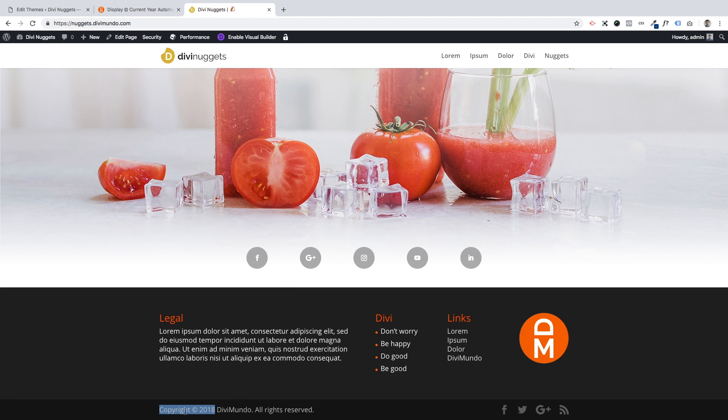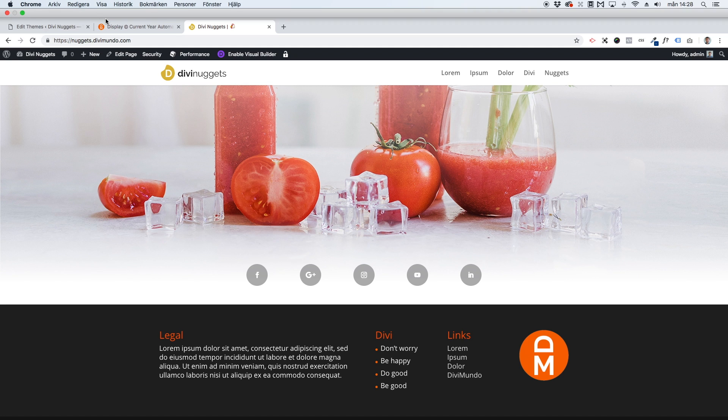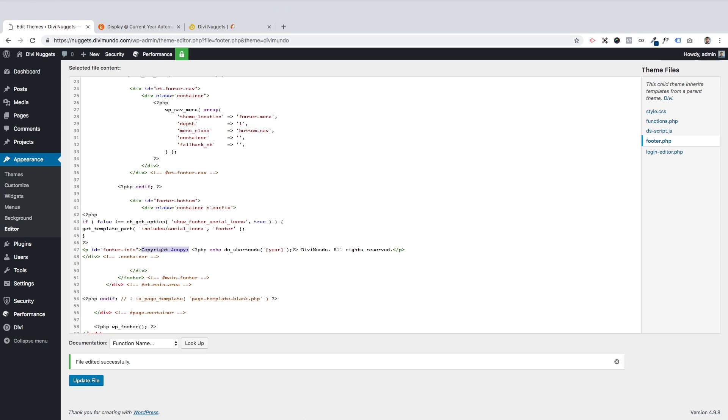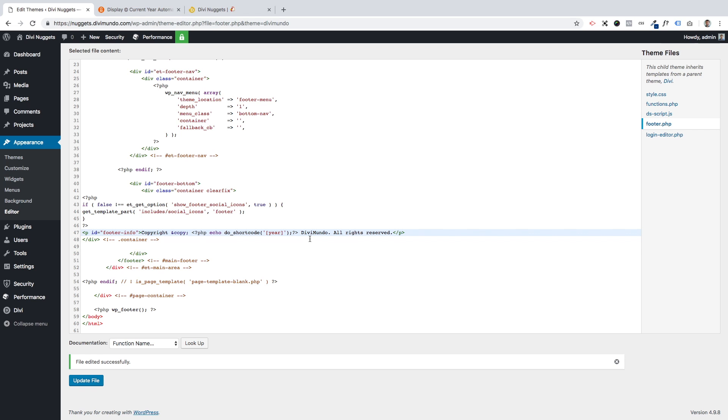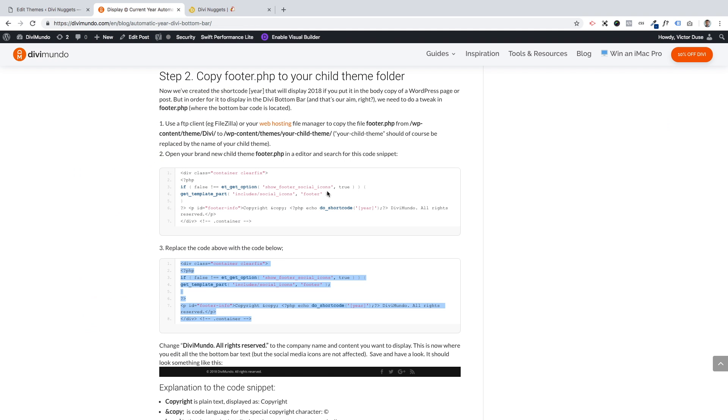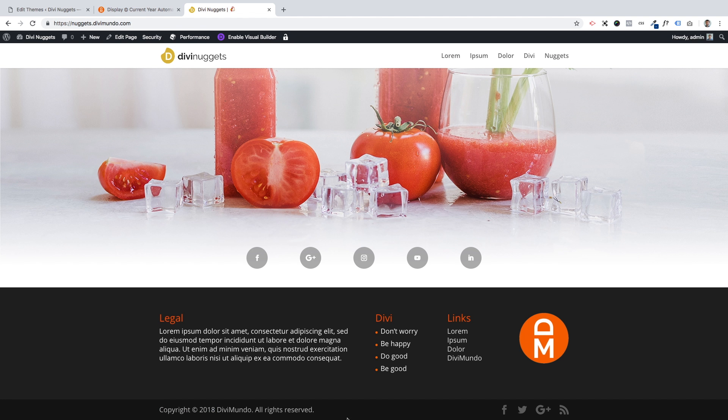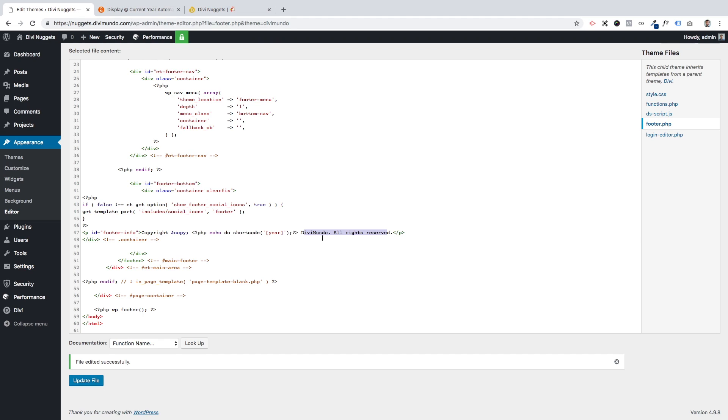But if you would like to write copyright in some other language, that's fine, you'll just change this one. The next thing you see here is the shortcode with year. This is the thing we've just done, displaying current year automatically, so I suggest that you leave this one and don't change it. And after the year we have this text 'divimundo all rights reserved.' So that's this text.